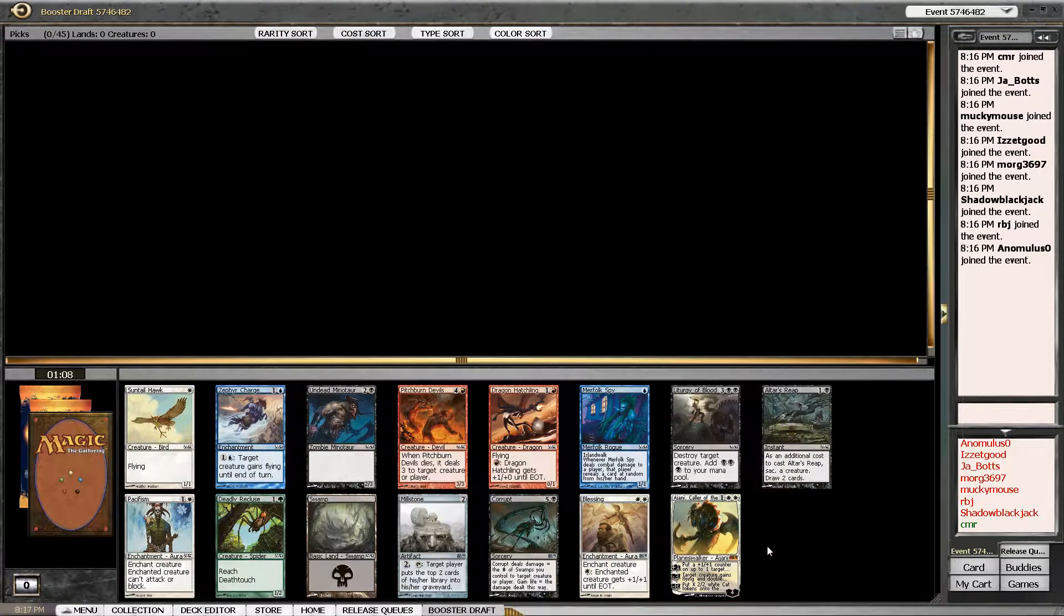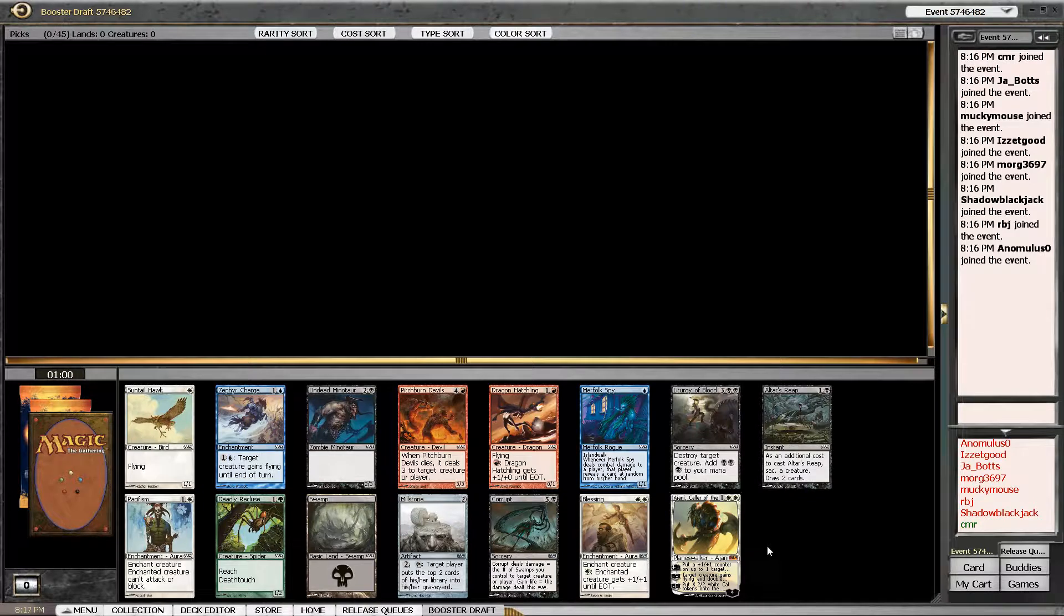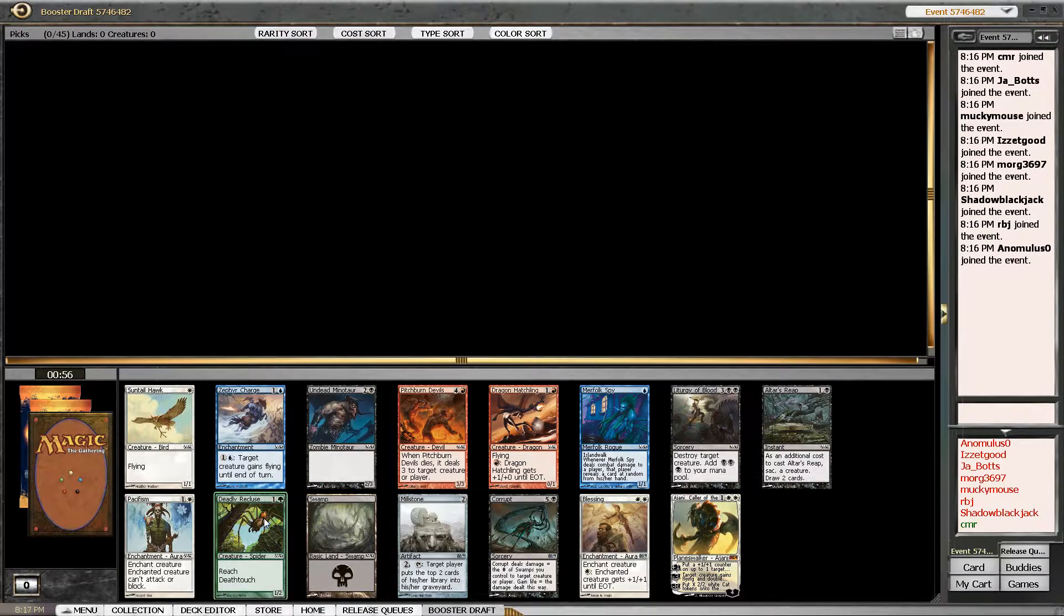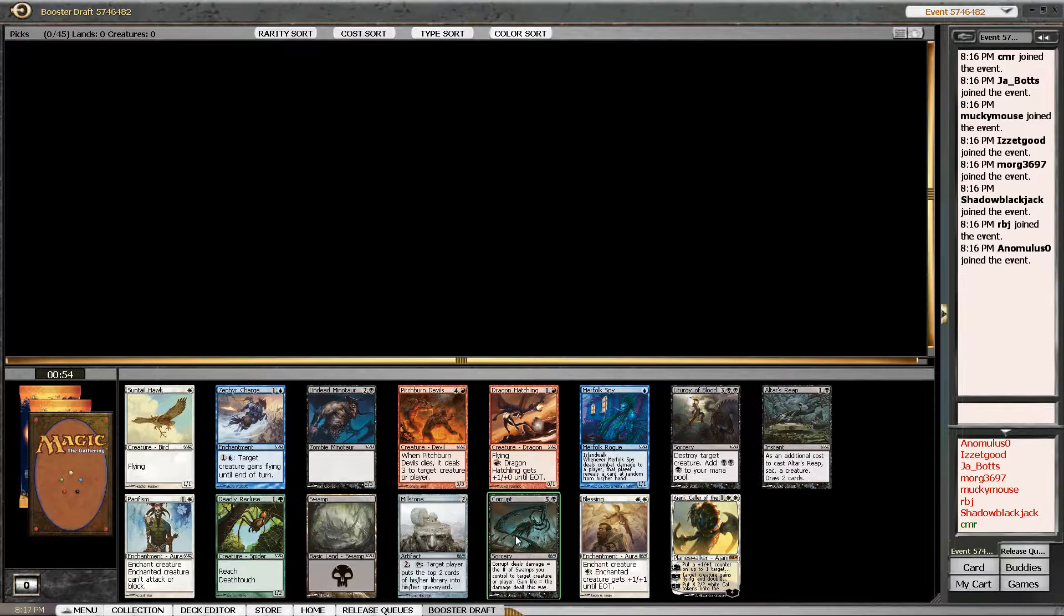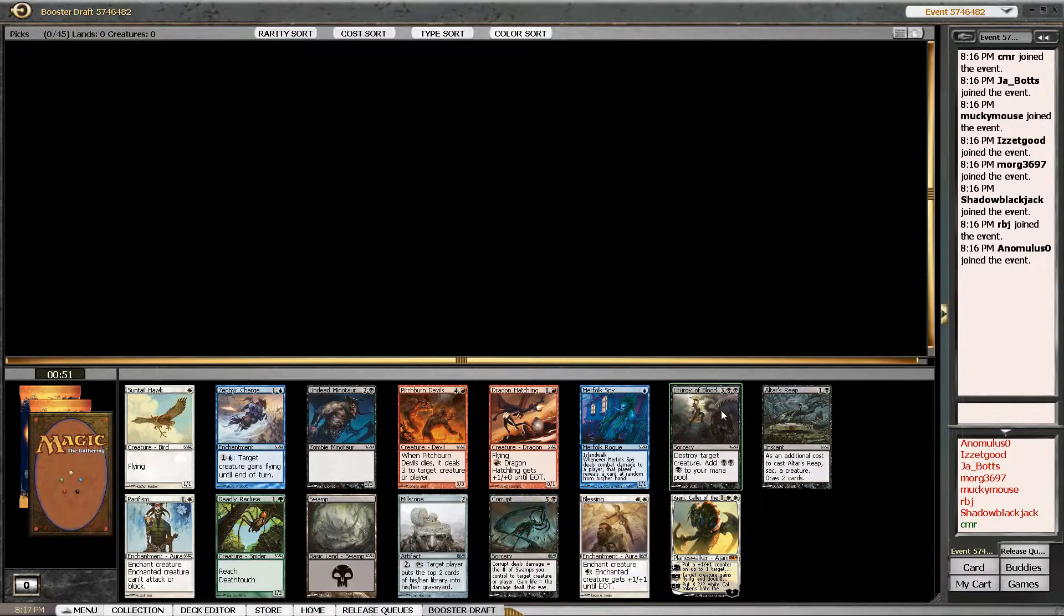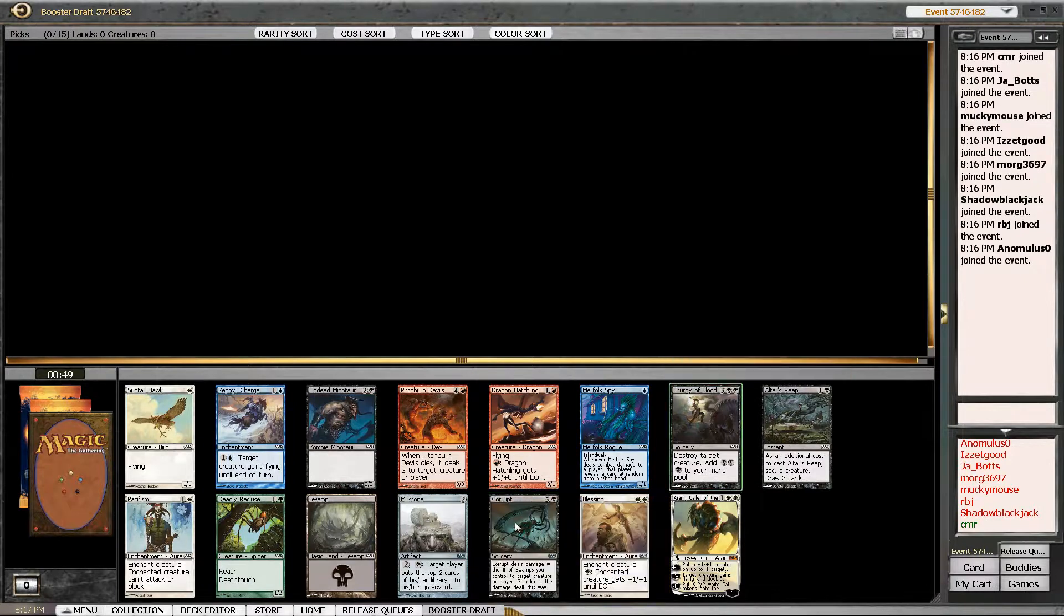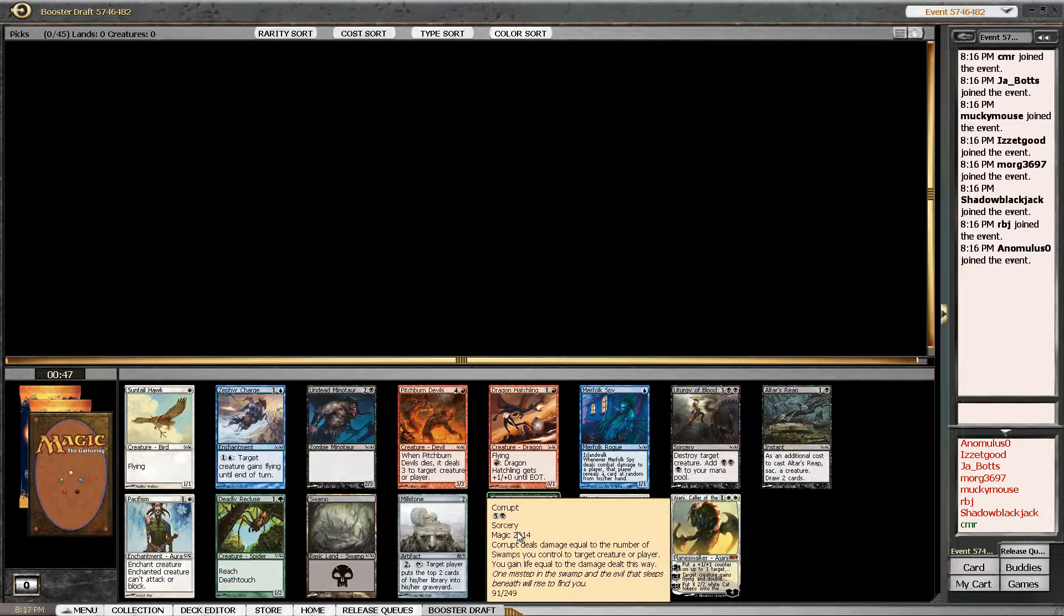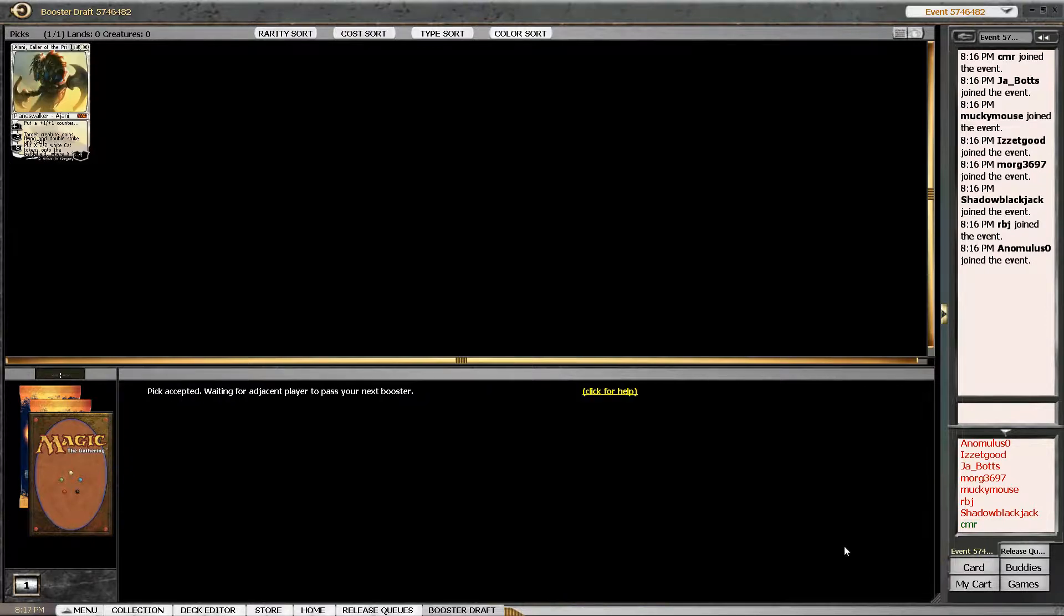Actually, it's probably only worth like ten or something, but yeah. So I opened Ajani. If the Ajani wasn't here, I would take Pacifism. I think the next one is Deadly Recluse, and then Corrupt maybe? No, Liturgy of Blood. I would probably take Liturgy of Blood over Corrupt. But just Ajani, win the game.